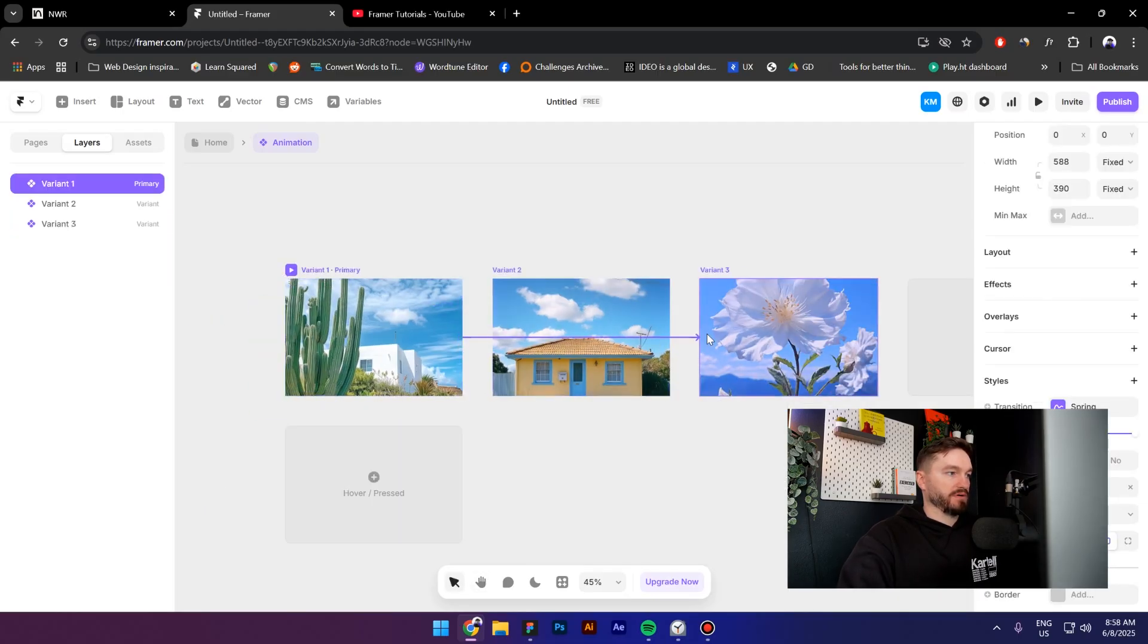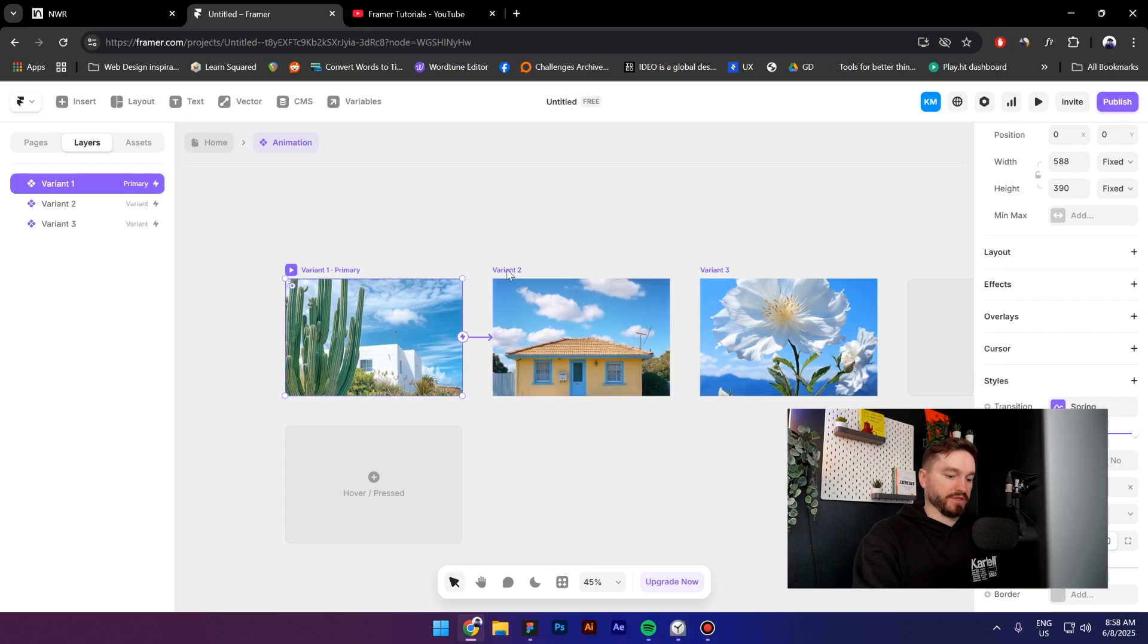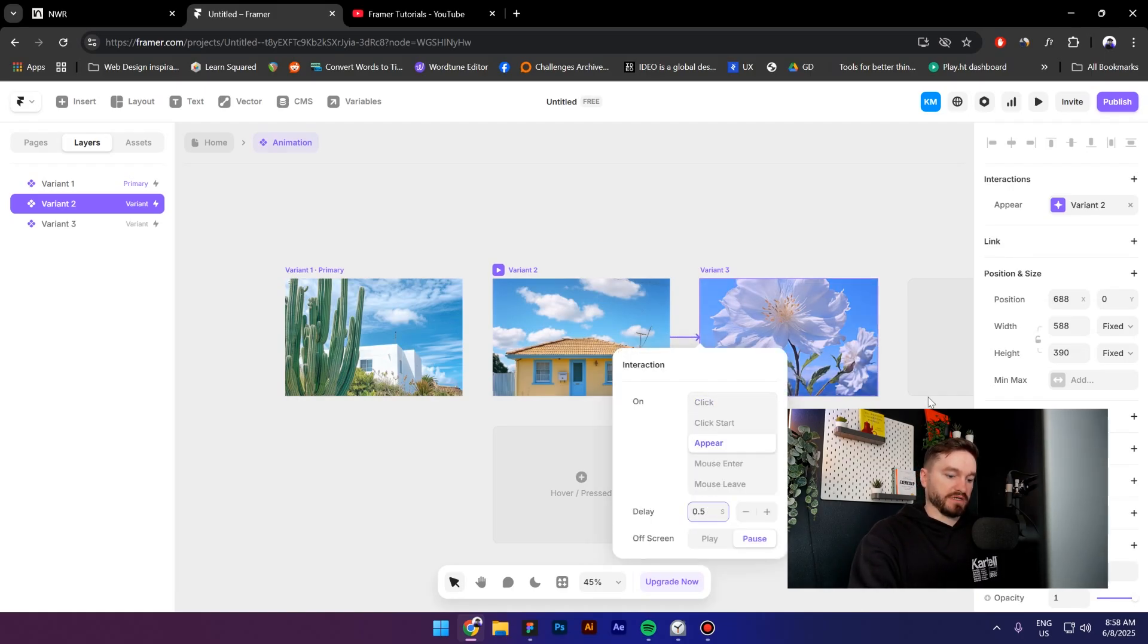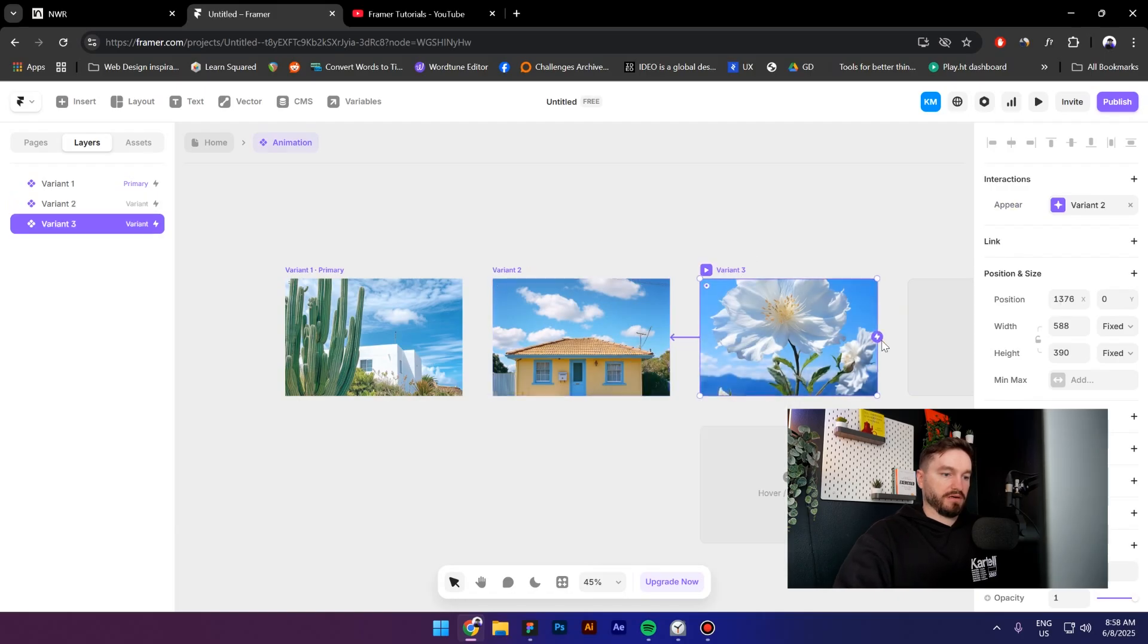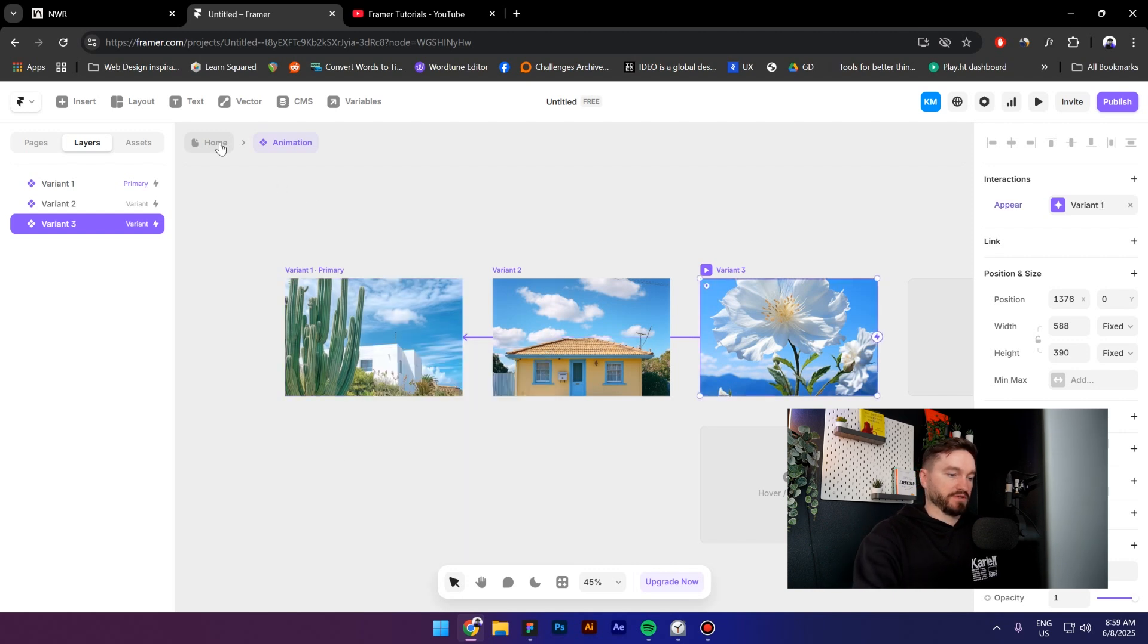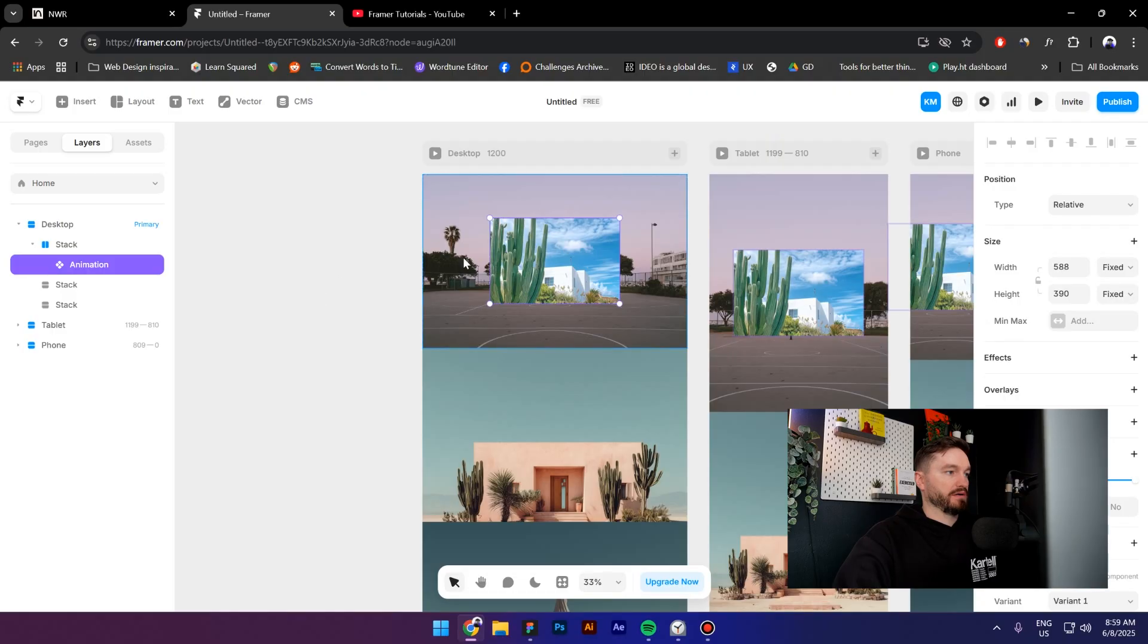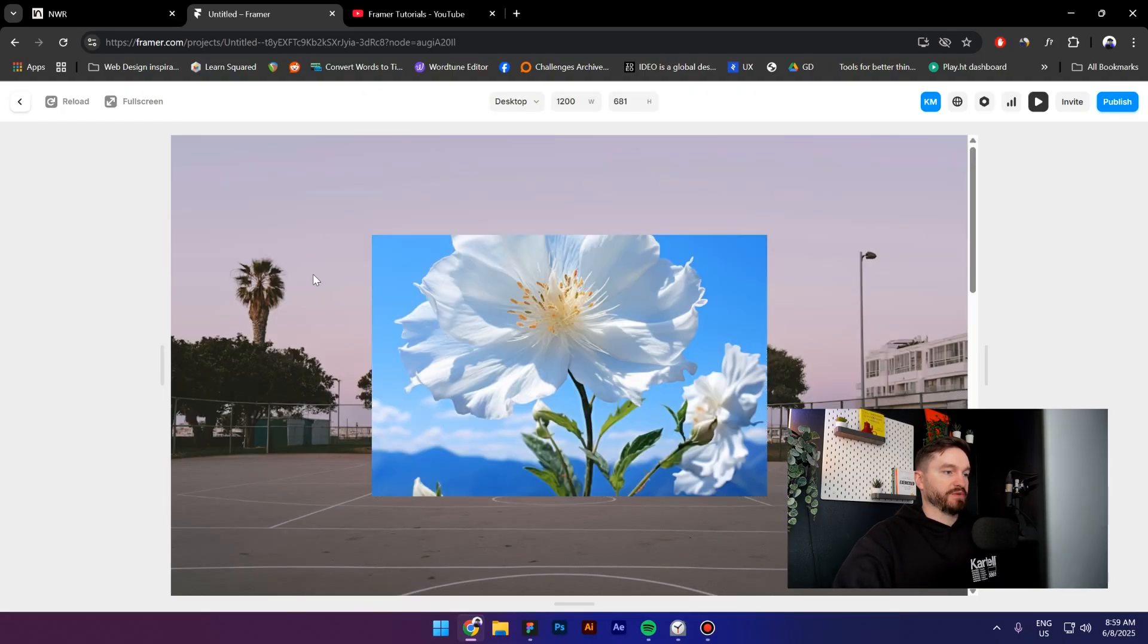So let's select the first variant, drag the second one, click on appear, then type in 0.5. Select the second variant, drag the third one, click on appear and type in 0.5. And for the last time, select the third variant, drag the first one, appear 0.5. Now we click on home, bring this inside the canvas right here.